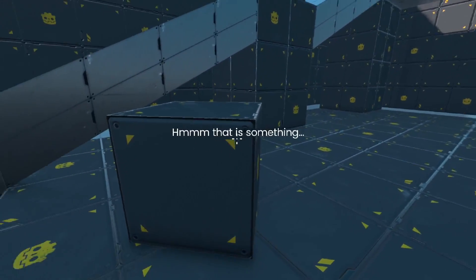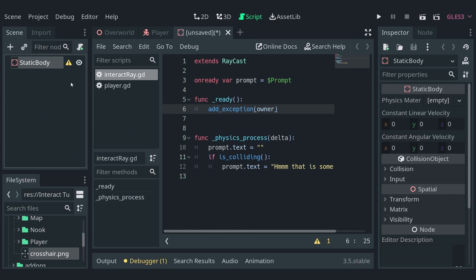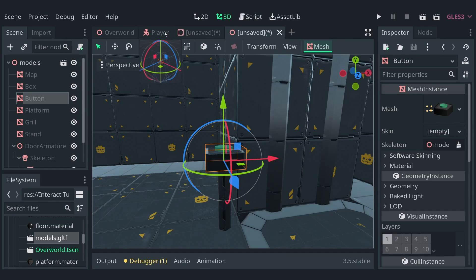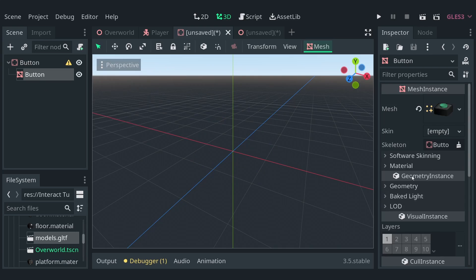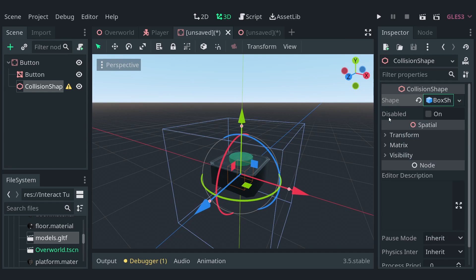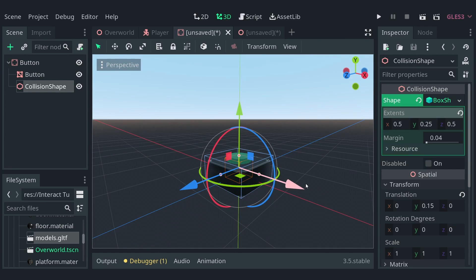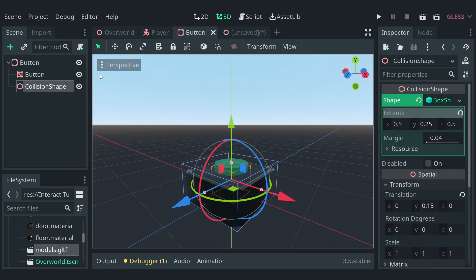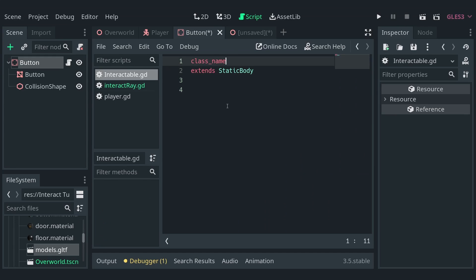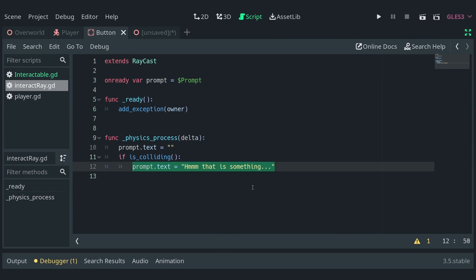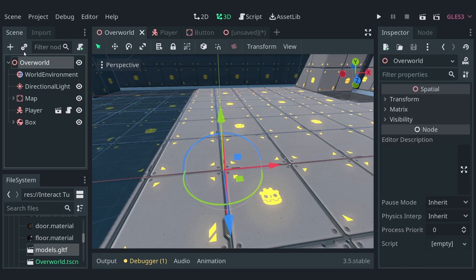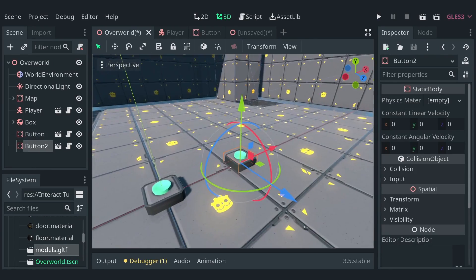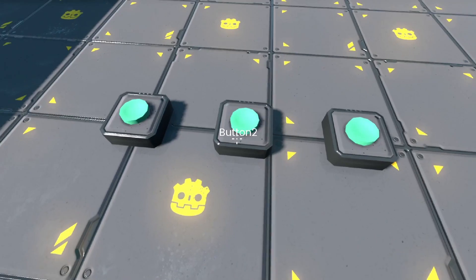Now, let's make objects to detect. Create a new scene with the static body 3D as a root node. Now, I have a mesh object ready to be displayed as a button, so I'll add it to the scene. Then, add a collision shape to it, and set its shape to be a box that fits the button. Let's save the scene and add a script to the root node. In the script, let's start by defining the class name to be interactable, and then going to the interactory script. Here, we'll check if the detected object is of the class interactable, and set the prompt to be the name of the object. Let's instance a button scene a few times in the level, and test it out. You'll see that the label displays the name of the buttons.